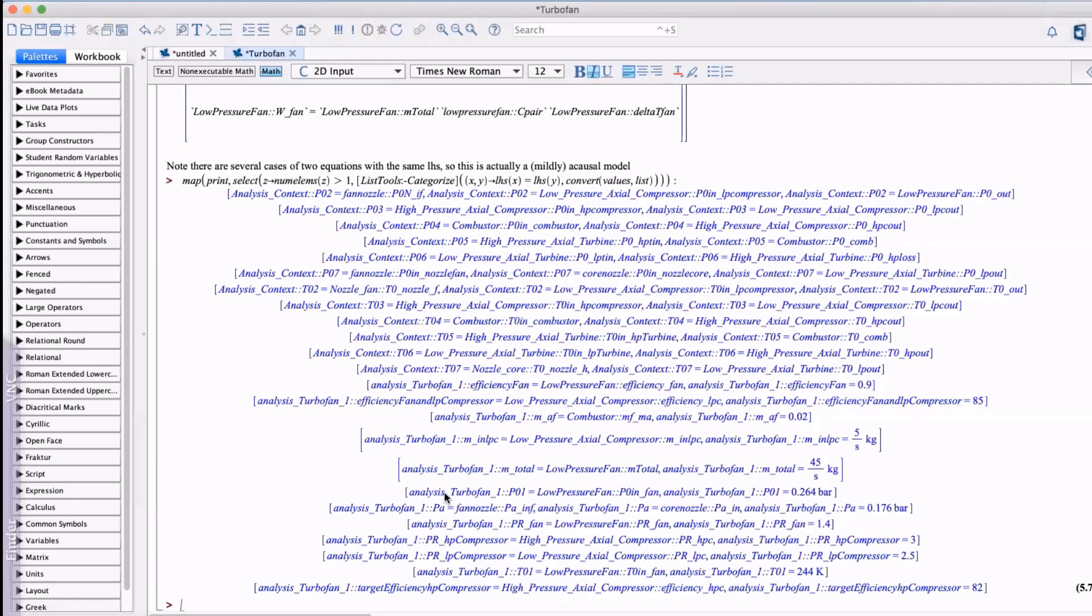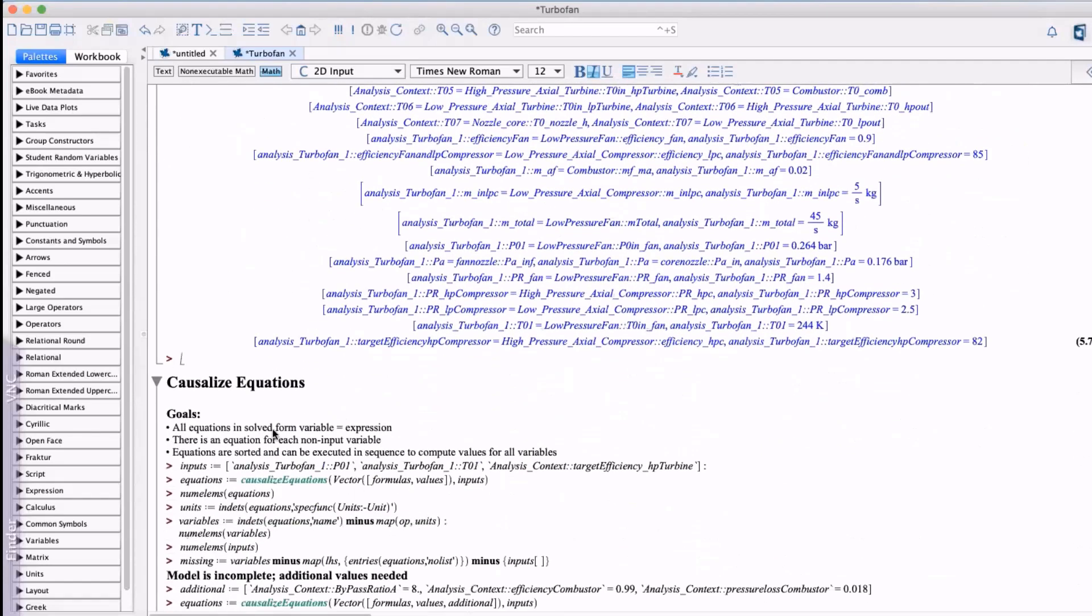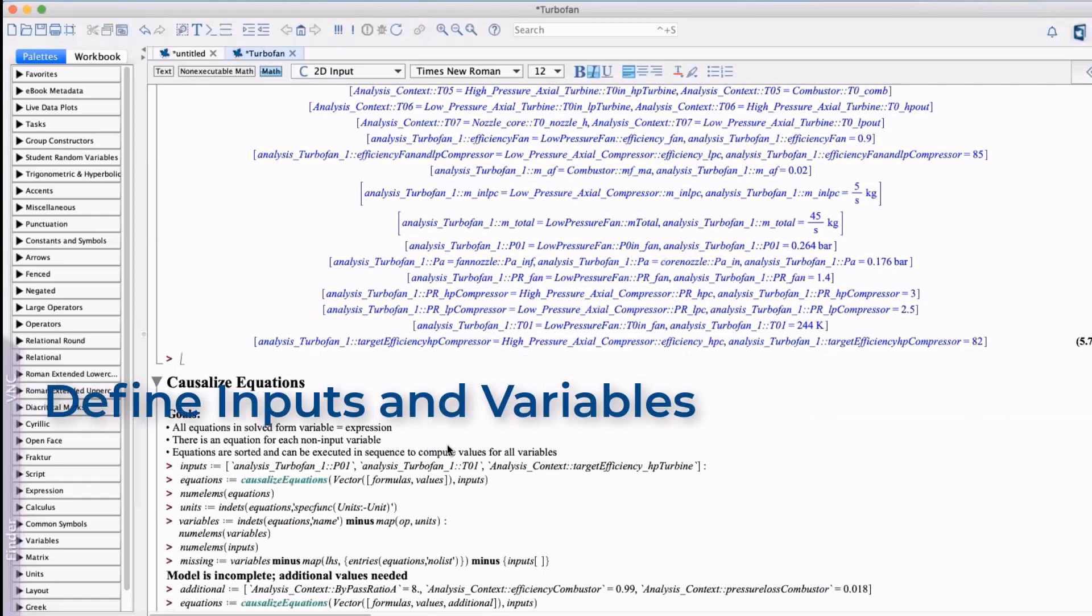The advantage of this is that the relationships can be held in a SysML model in any form without having to worry about what we're going to be using it for. It's only at this point where we can use Maple to define the causality given the inputs and outputs in order to perform the analysis.